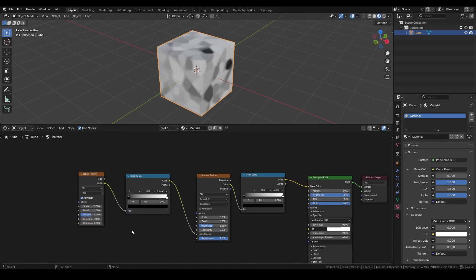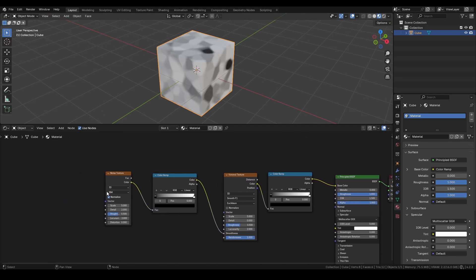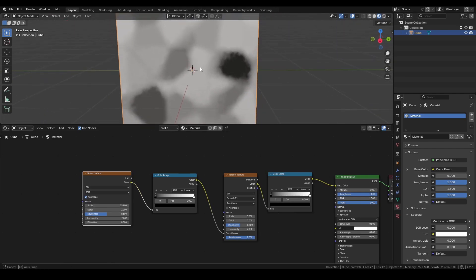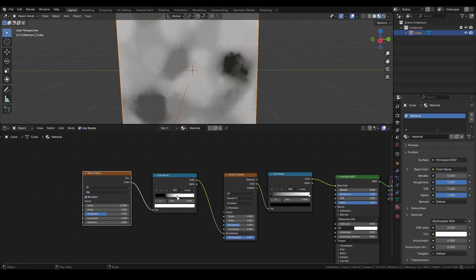To fine-tune the look, use the Scale and Detail settings on the Noise texture. The Color Ramp node helps control the contrast, allowing you to refine the material.